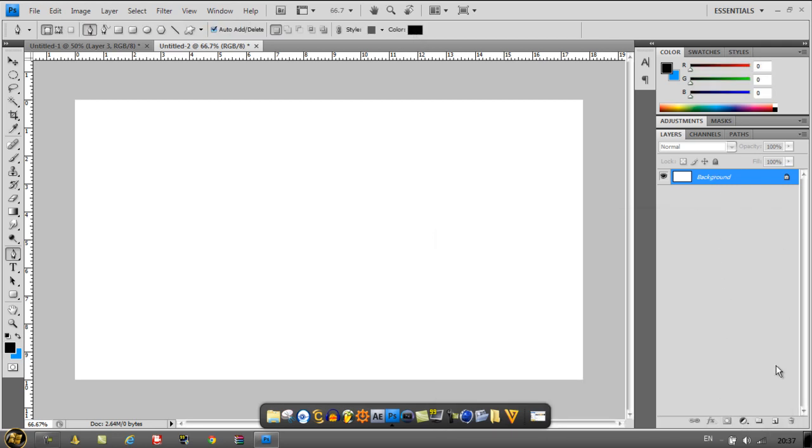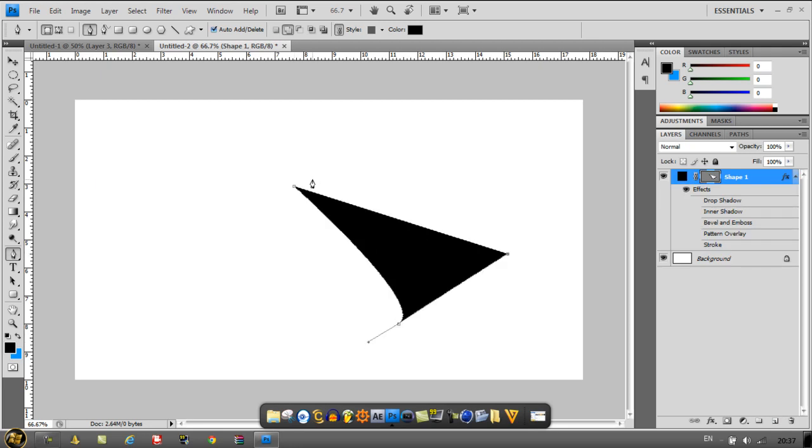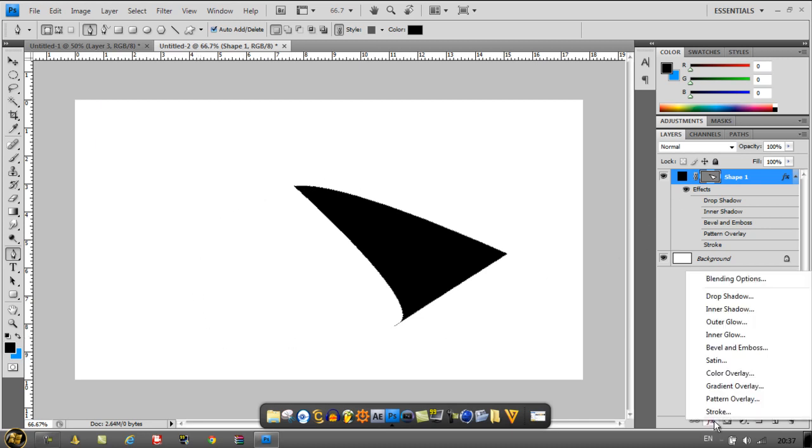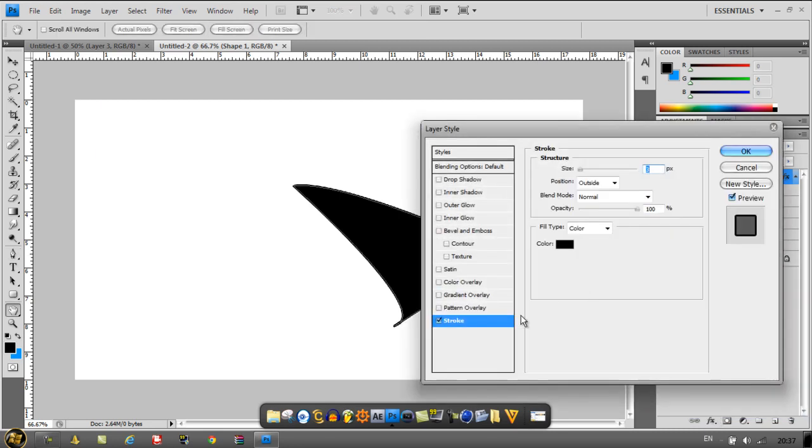Then just make a new layer and start filling in. Just do any shape, it doesn't matter because we'll be changing this later. Then go to effects and put on a few effects.